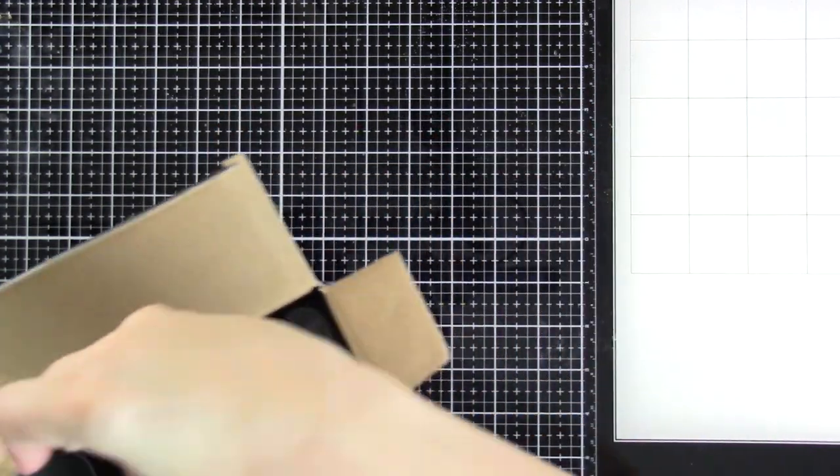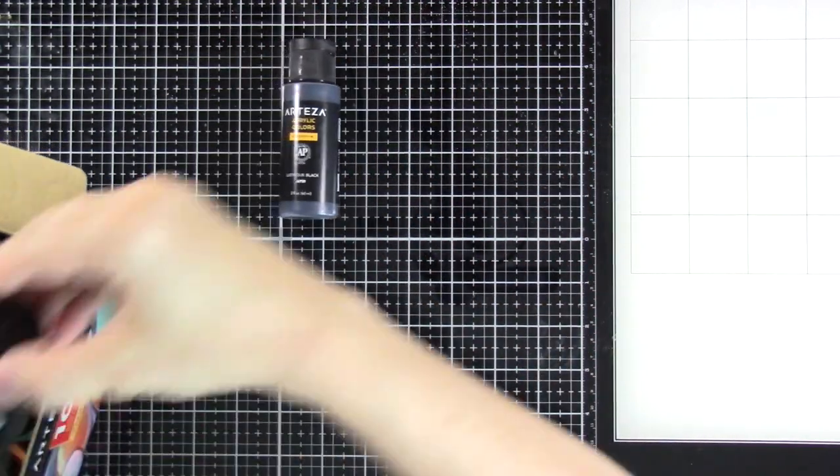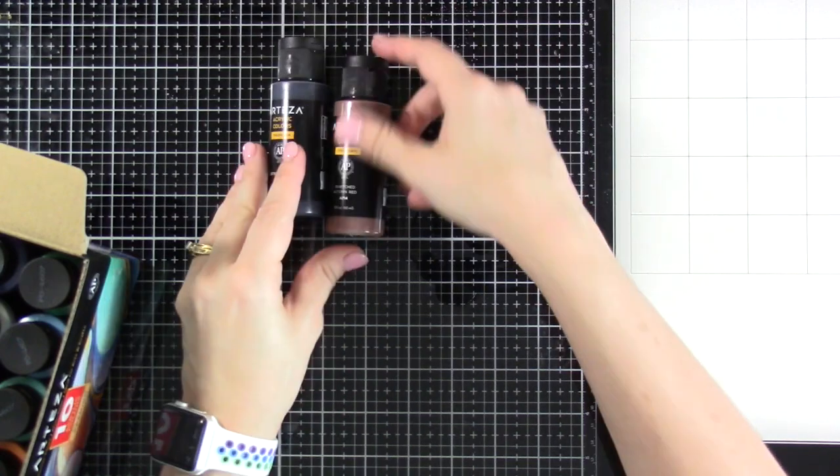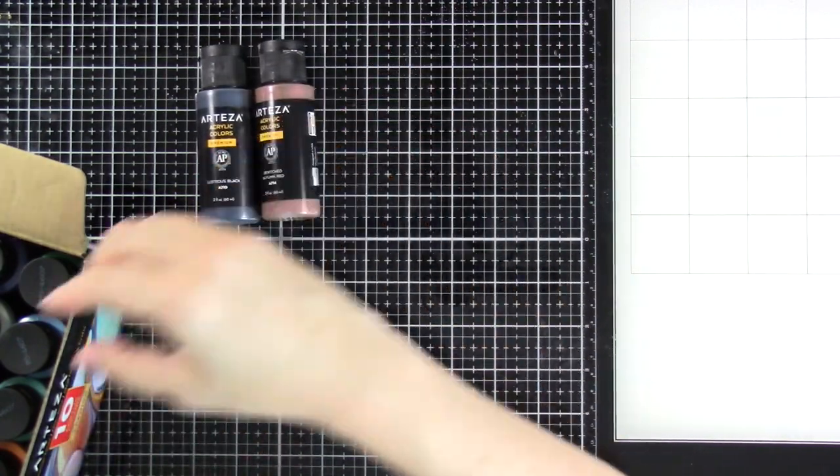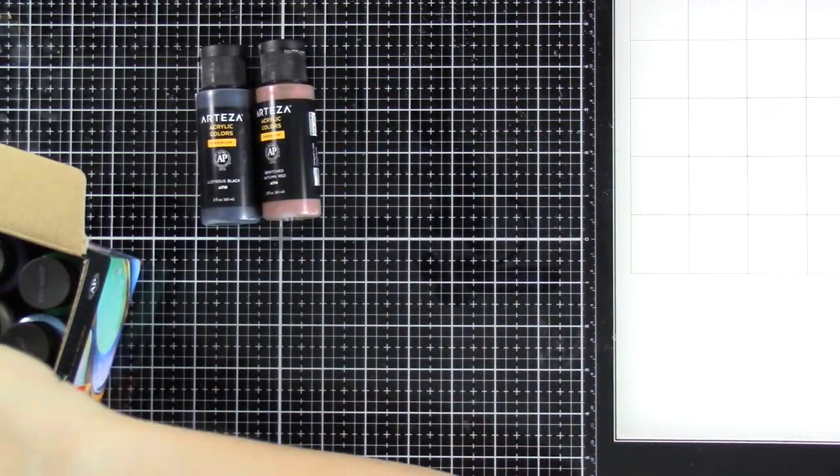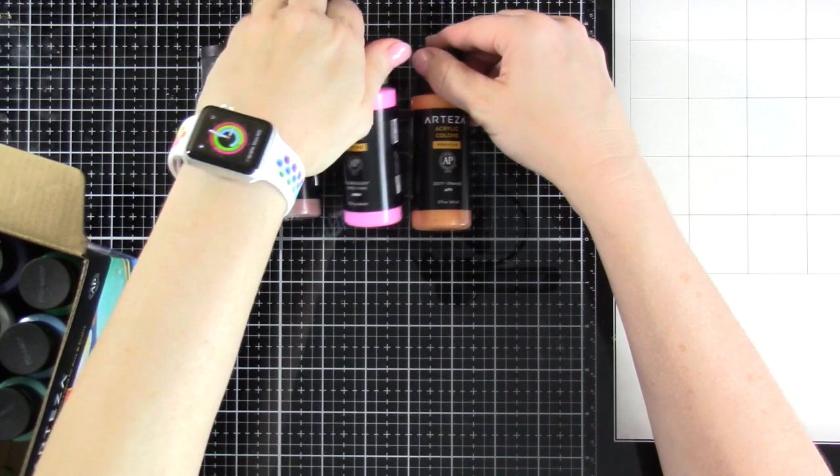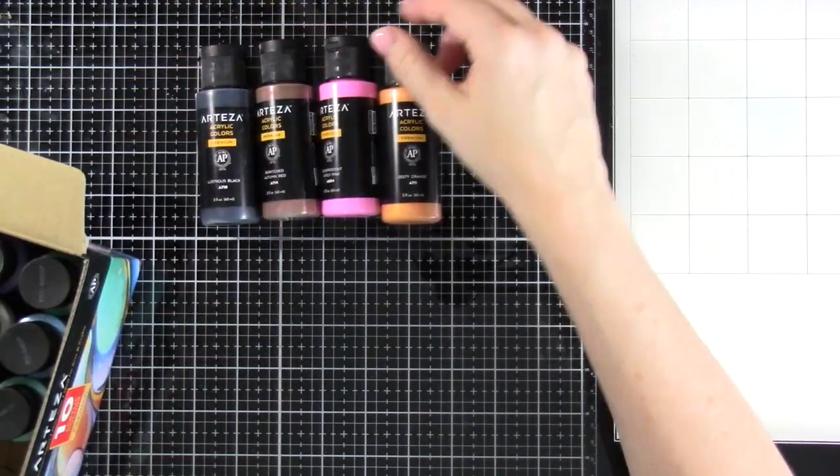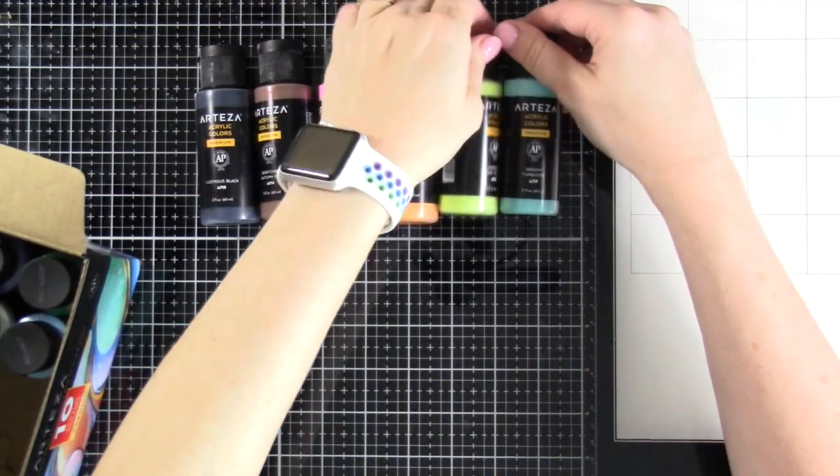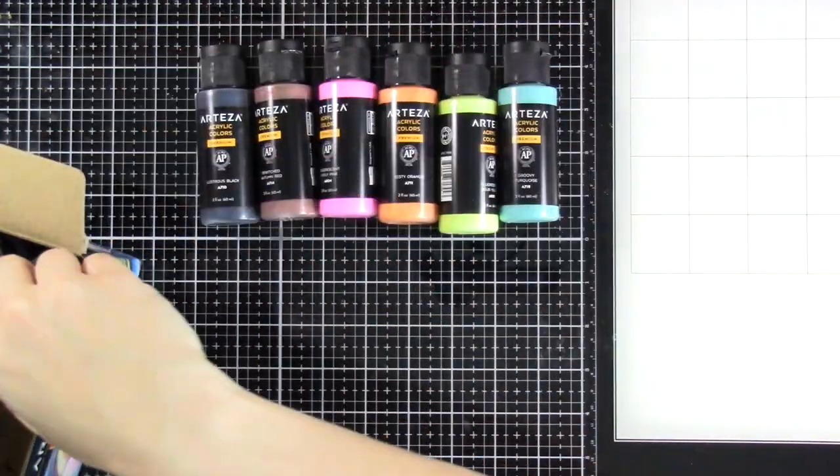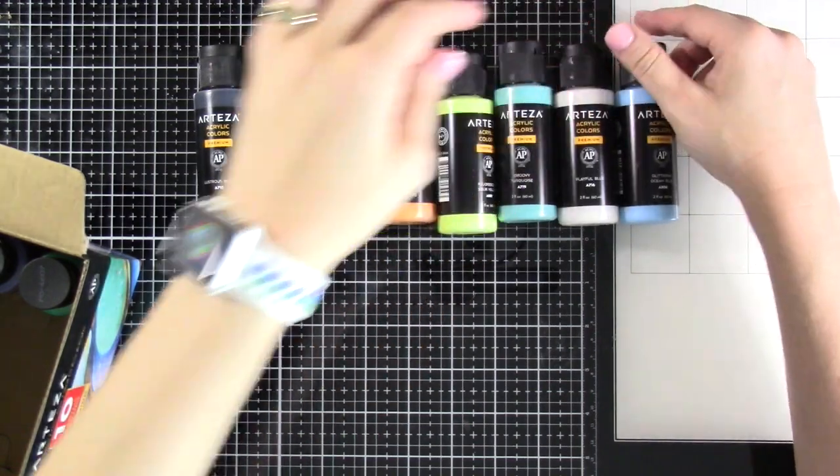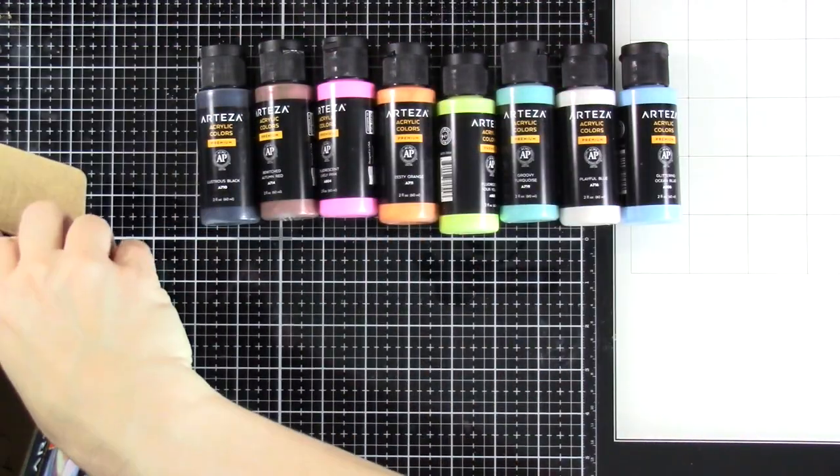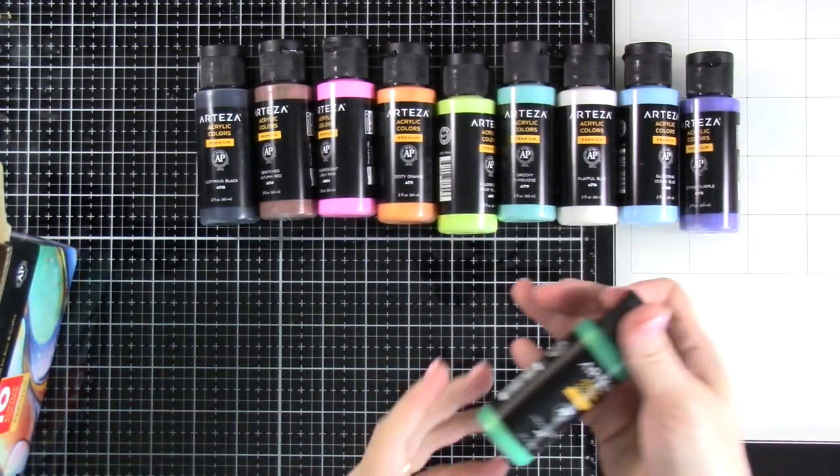So let's pull this out of the box and take a look at these bottles of the paint. Now keep in mind, because these are iridescent paints, what you see in the bottle might not necessarily look the same on the paper. Iridescent is meant to be kinda shimmery and shiny and it will reflect the light a little differently.